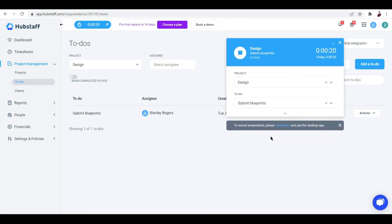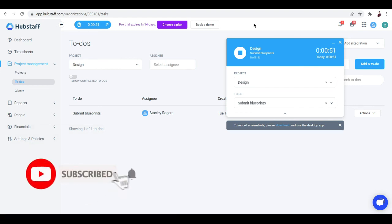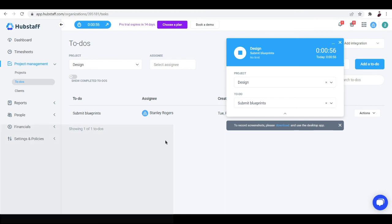To record screenshots, please download and use the desktop app — there's a separate application for that. If you want to access a lot more features of Hubstaff, definitely go ahead and try it out. For me, it's worth trying because it has a great implementation and design. There are also other free time tracking apps out there worth researching. That's it for this video — I hope it's been helpful, let me know in the comments below, see you in the next video!